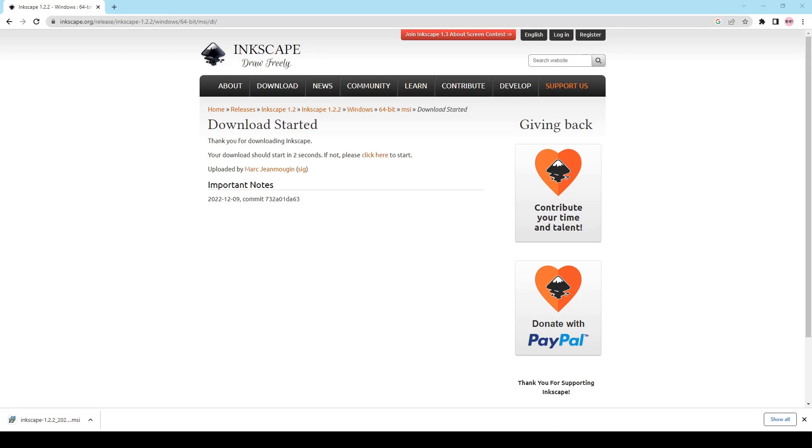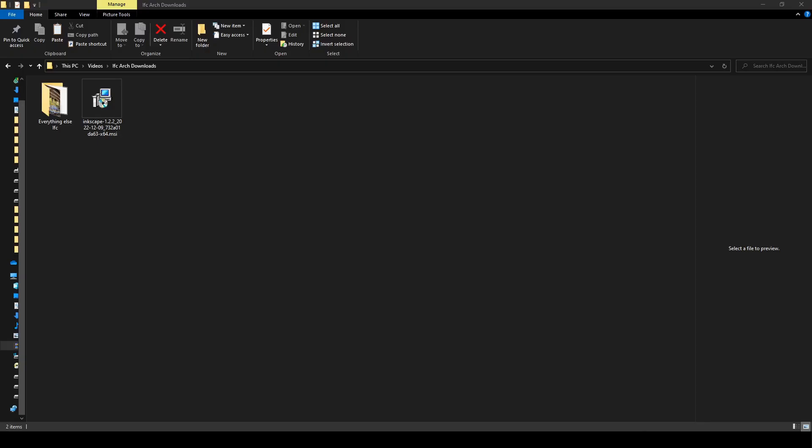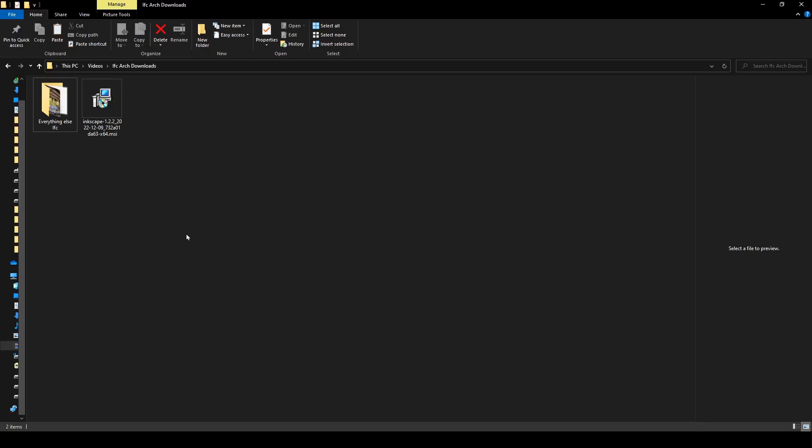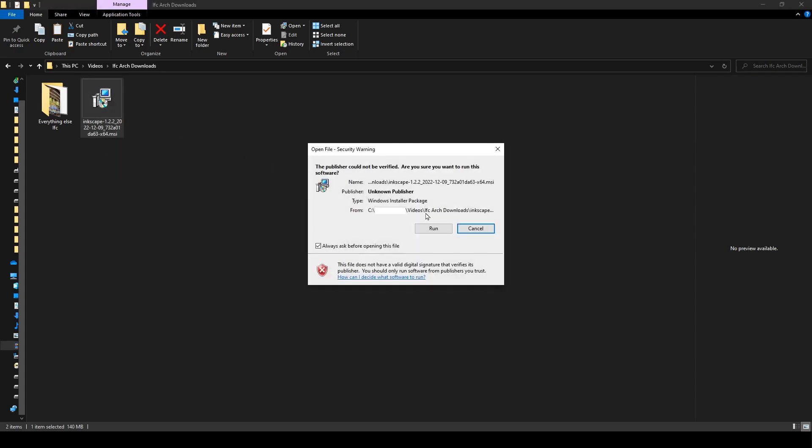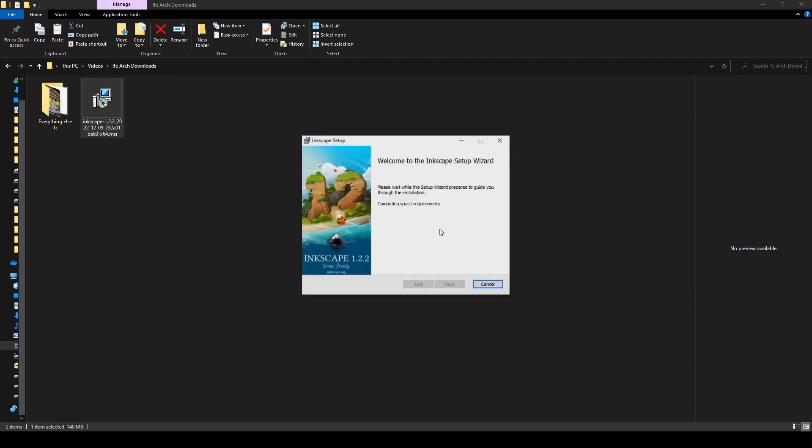Once the download is done you're going to open up your downloads folder and the installation file should be there. So I'm just going to double click on this and we're just going to say run and we're just going to say next.